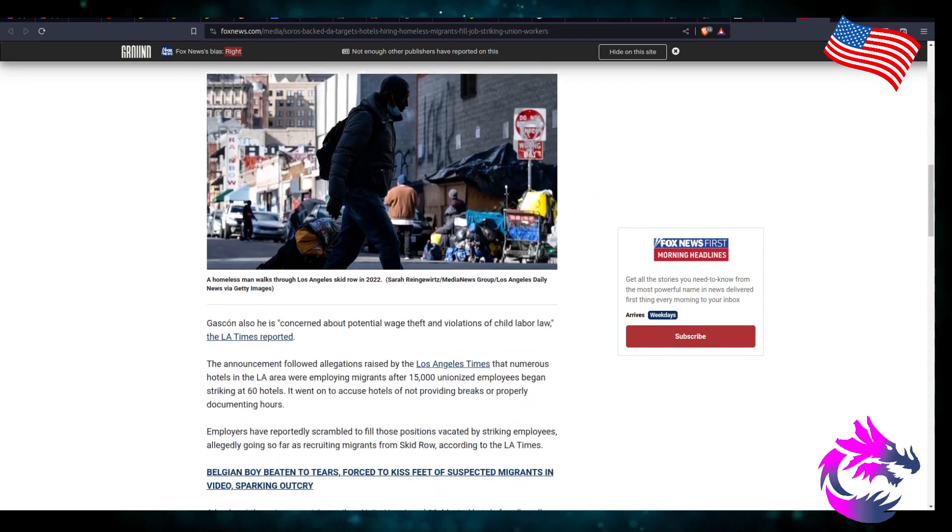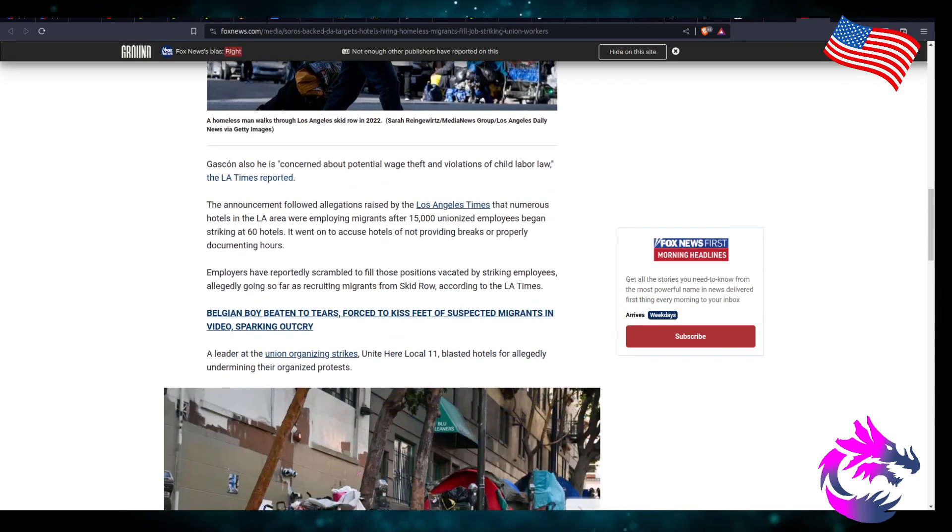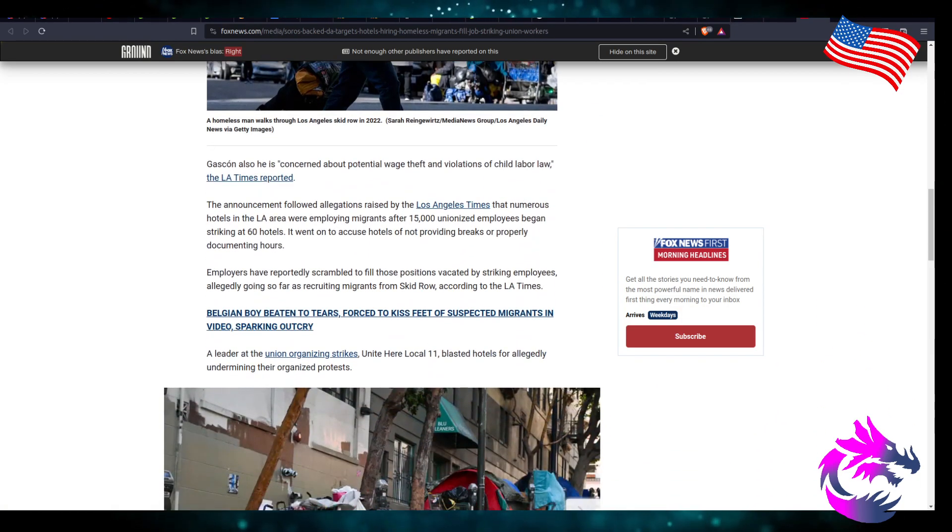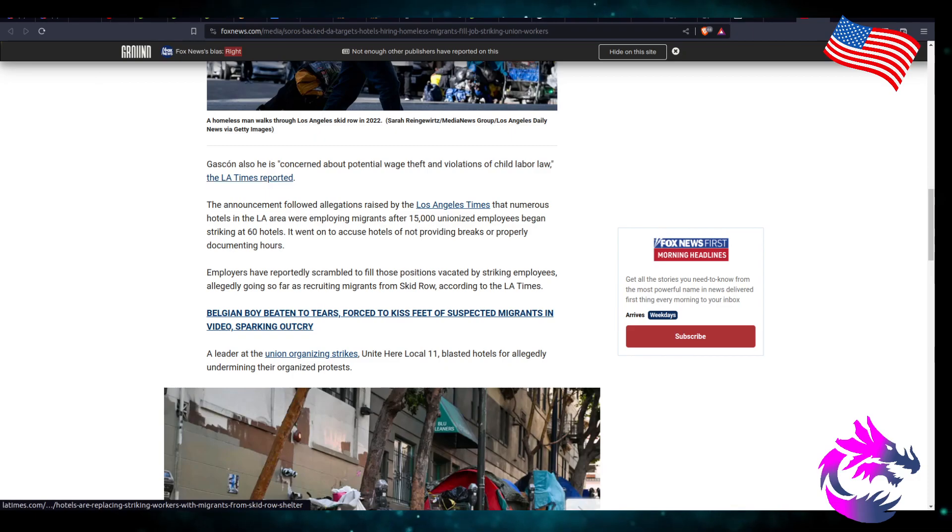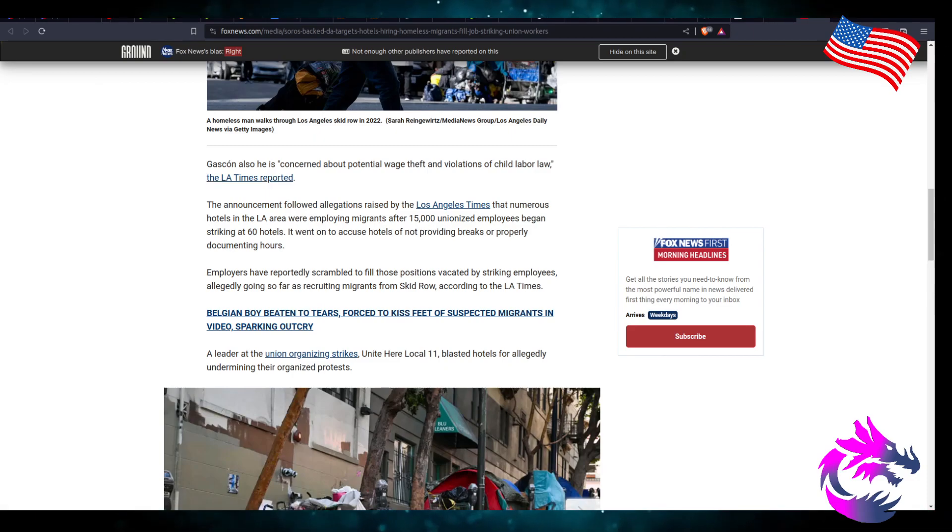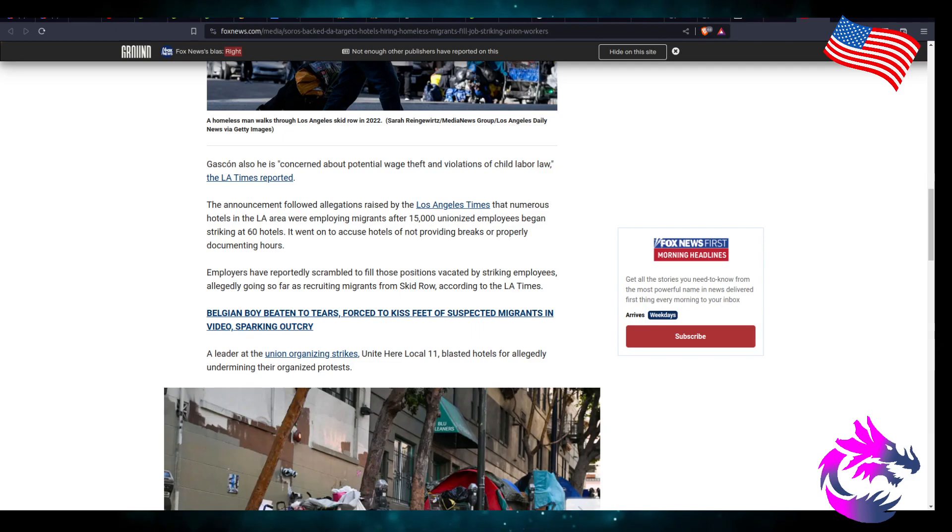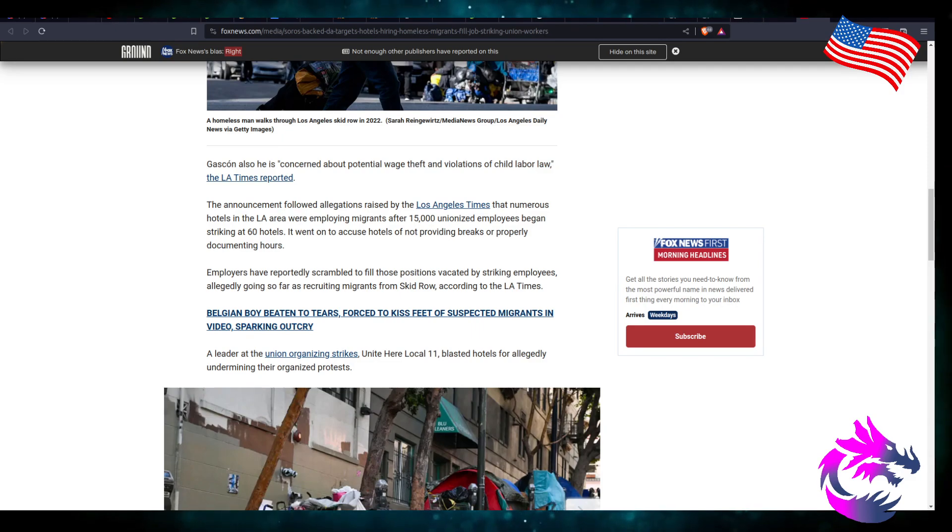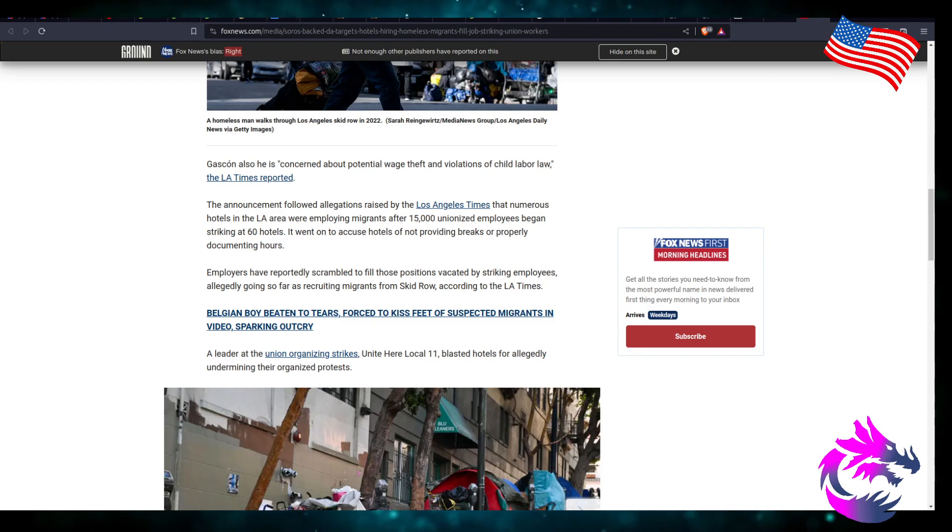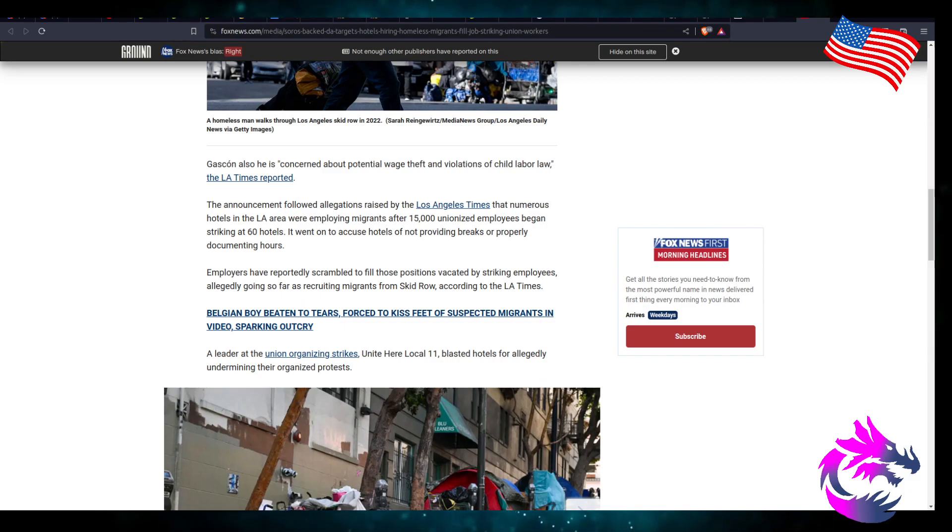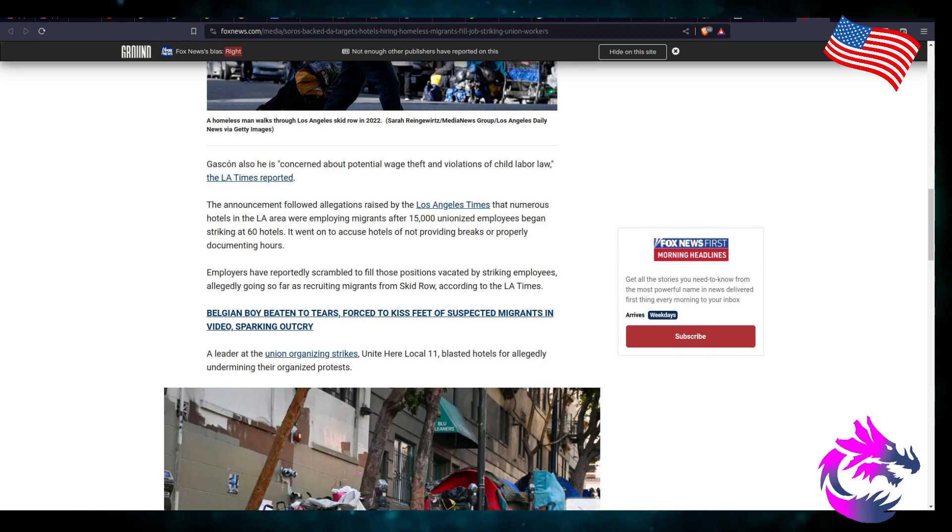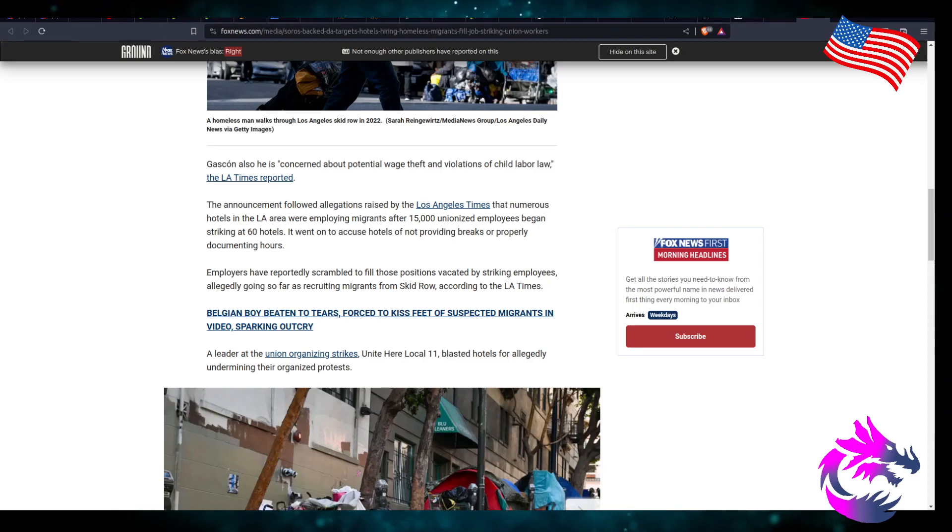We want to make sure that our community understands there'll be no tolerance for the exploitation of refugees, Gascon said. Gascon also is concerned about potential wage theft and violation of child labor laws, LA Times reported. The announcement following the allegations raised by LA Times that numerous hotels in LA were employing migrants after 15,000 unionized employees began striking at 60 hotels.